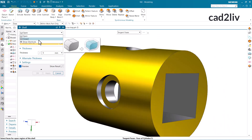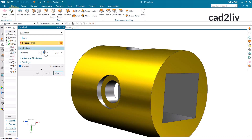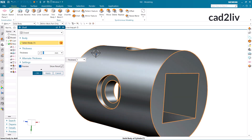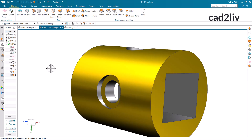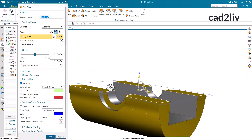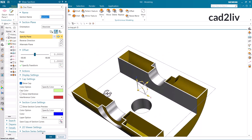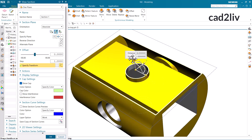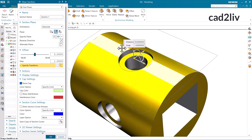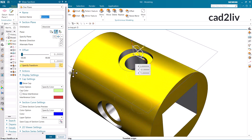Now let's understand the closed option on the moderate level. Just click on closed and here I am going to apply the thickness as 1 mm. I am going to select this body and the thickness is going inside. Just click OK. Now just press Ctrl + H — you can see this has been applied.